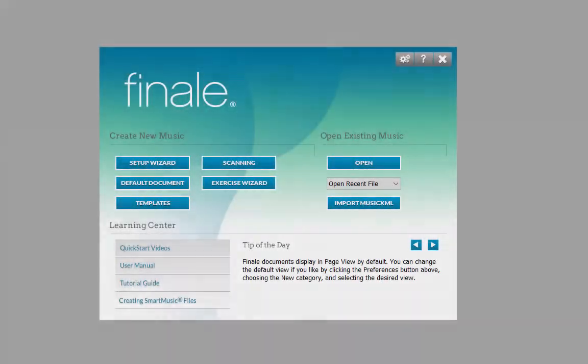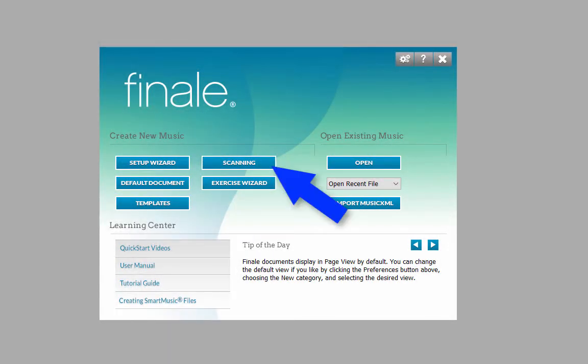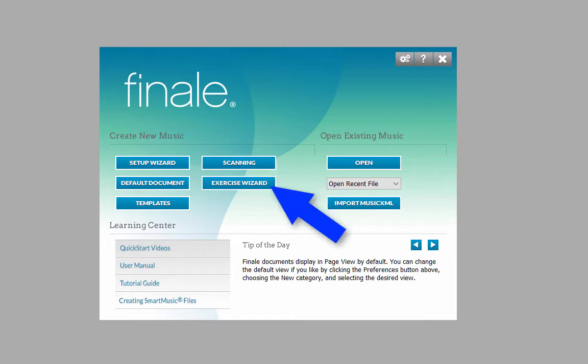Click on the Scanning button to live scan existing sheet music, or click on the Exercise Wizard button to create an exercise sheet.